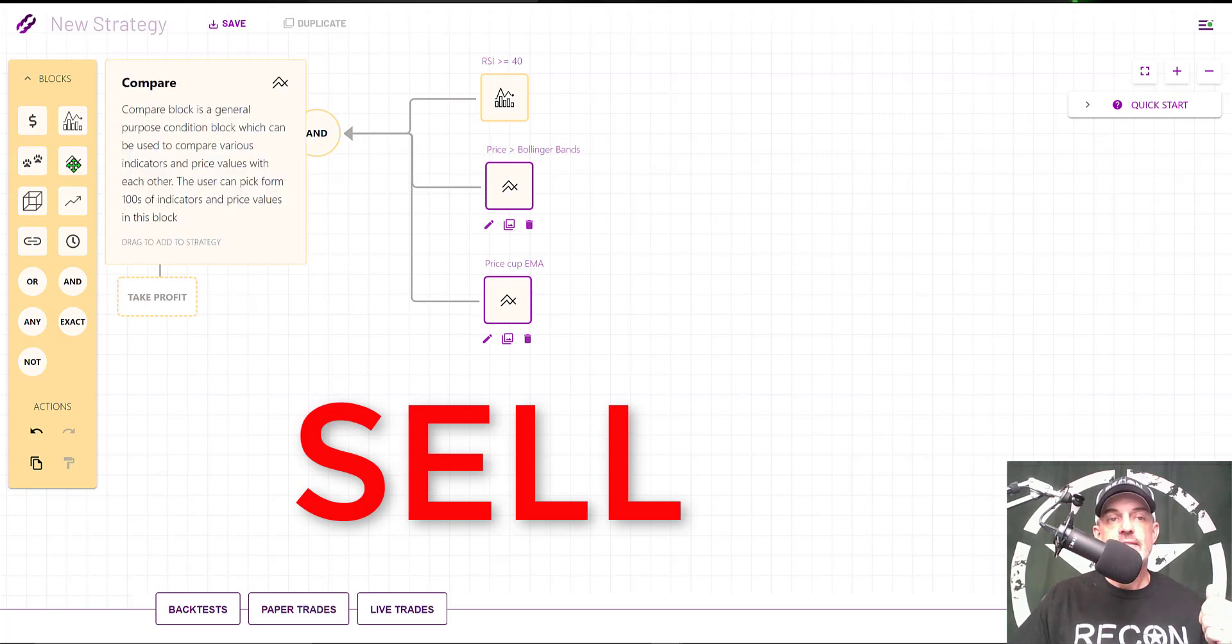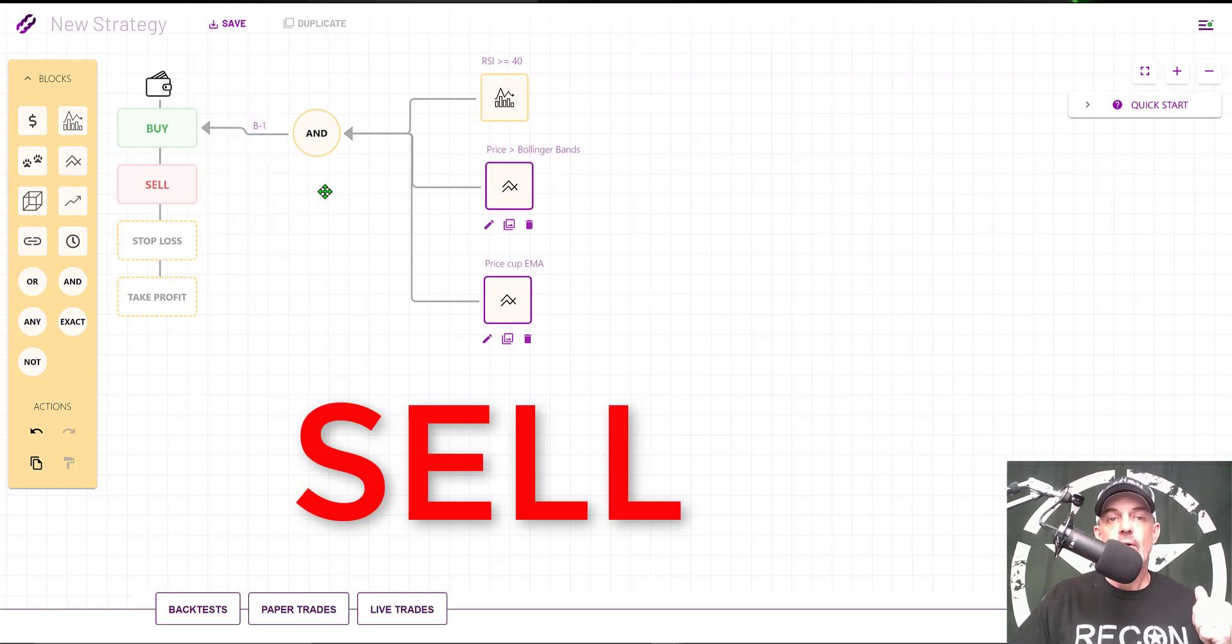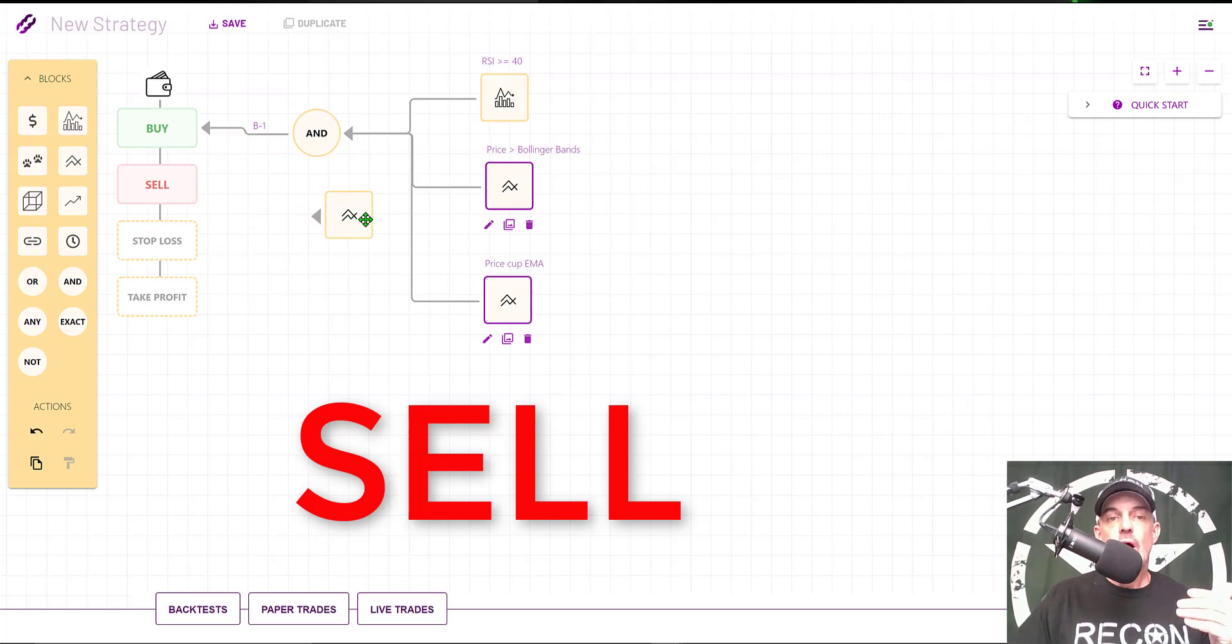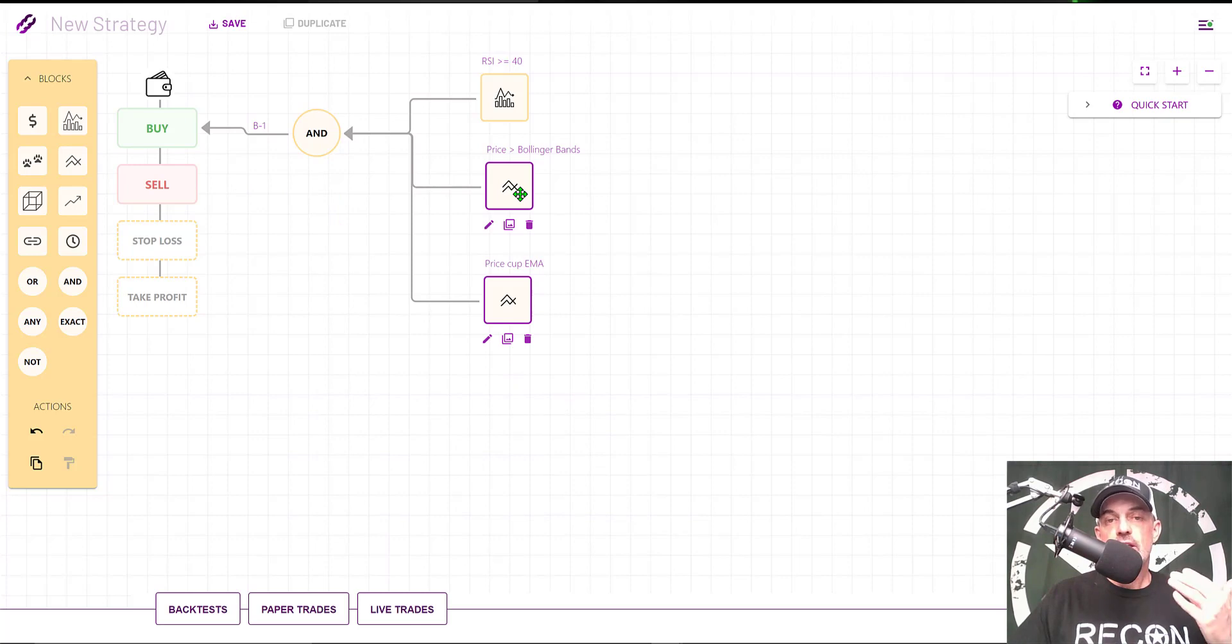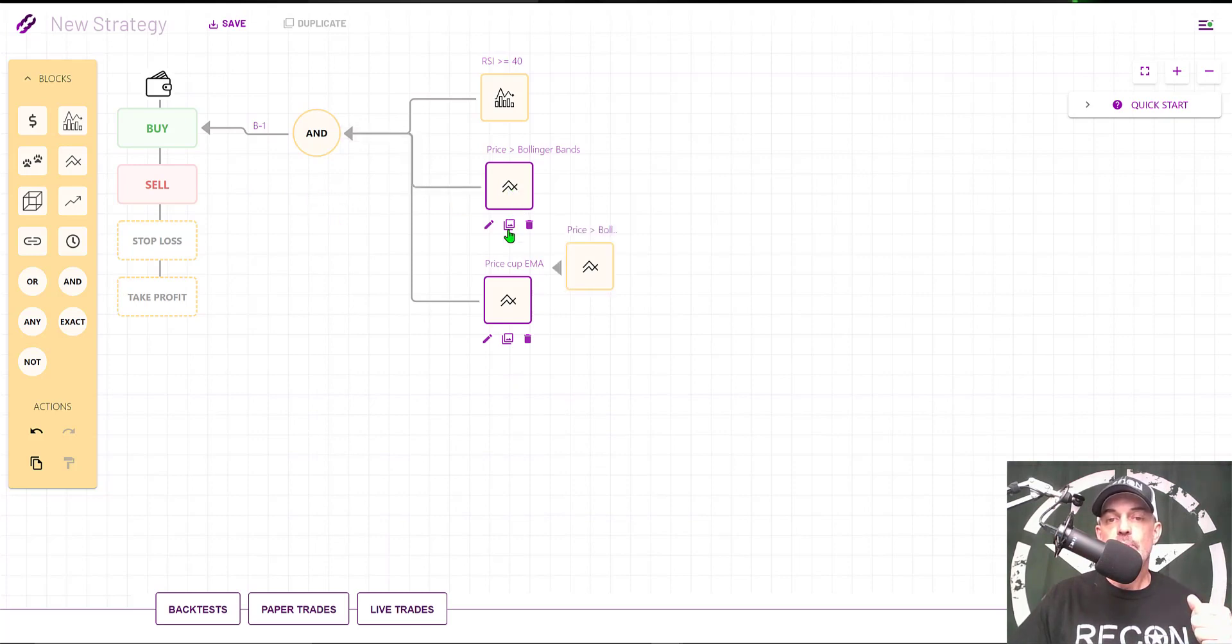Now we're ready to configure the sell side of this strategy. The sell side will be a Compare block as well. I can just drag and drop a new block, but in this case my buy Bollinger Bands block is very similar to the sell block, so I just click on Duplicate.